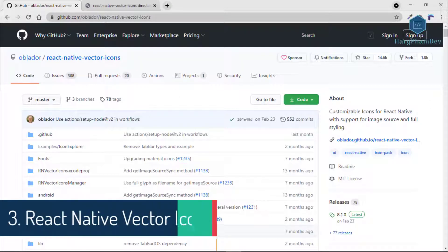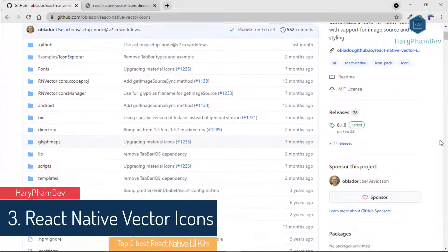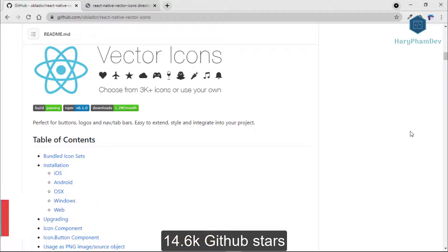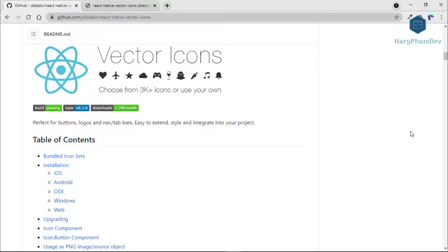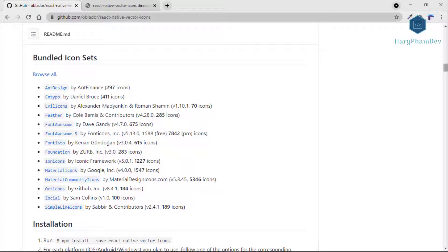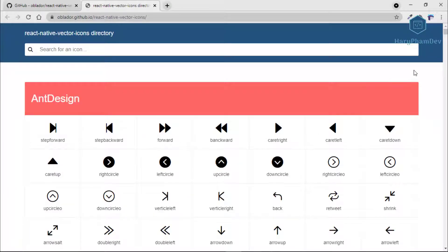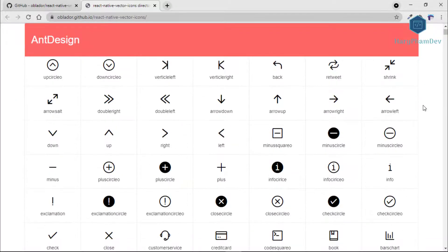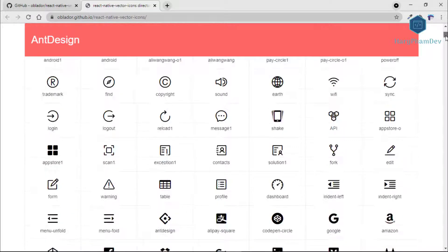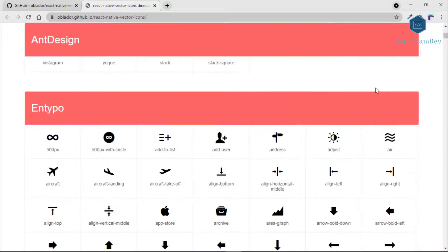The third library in this list is React Native Vector Icons with more than 13,600 GitHub stars. If you are looking for icons to use with React Native, this is exactly what you need. React Native Vector Icons is basically a set of customizable icons for React Native with support for Navigation Bar, Top Bar, Toolbar Android, Immersive mode, and full styling. The library provides pre-made banner icon sets out of the box.